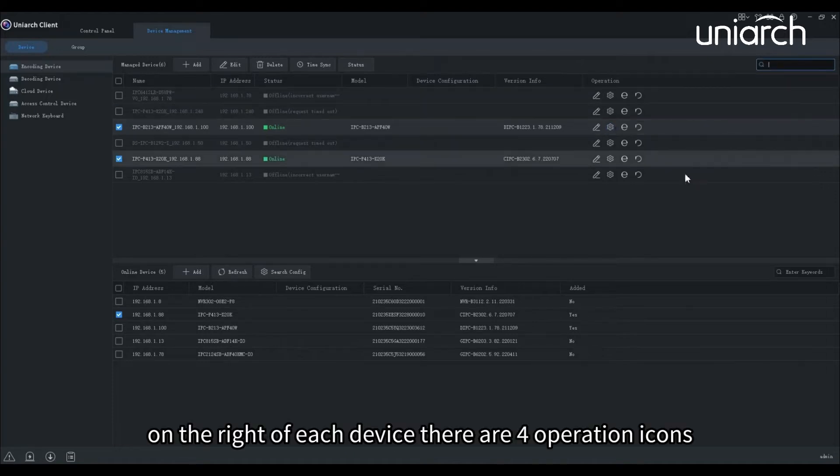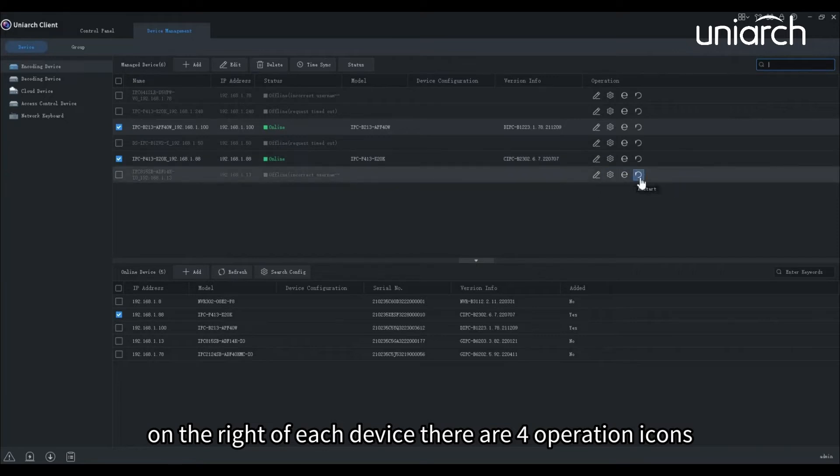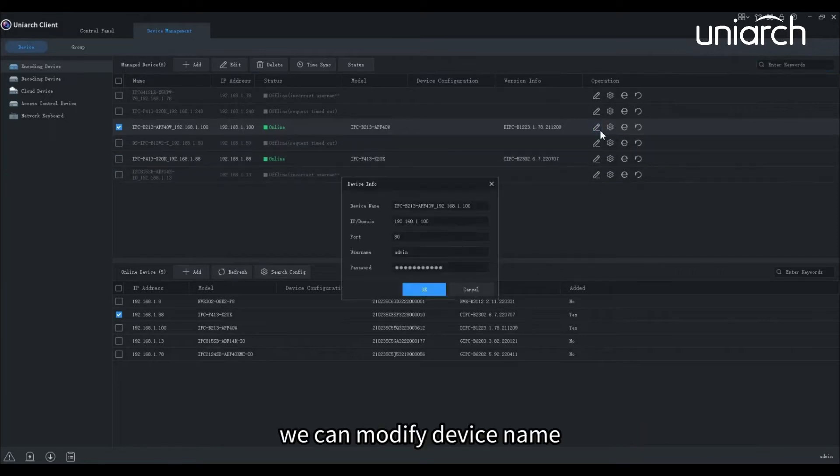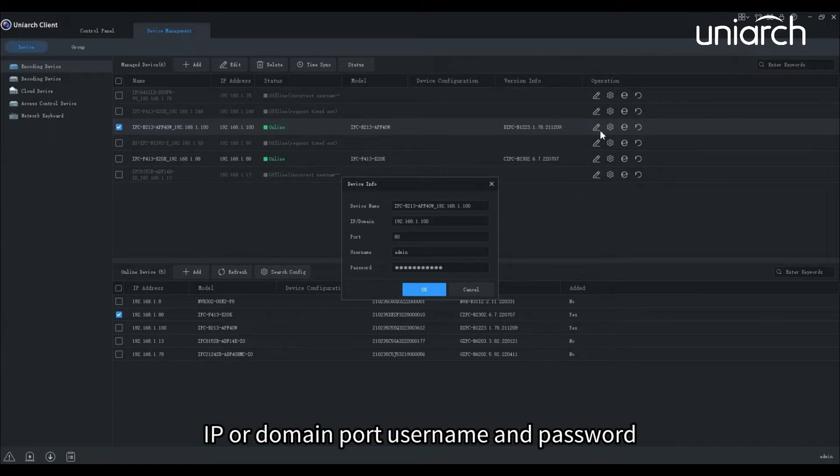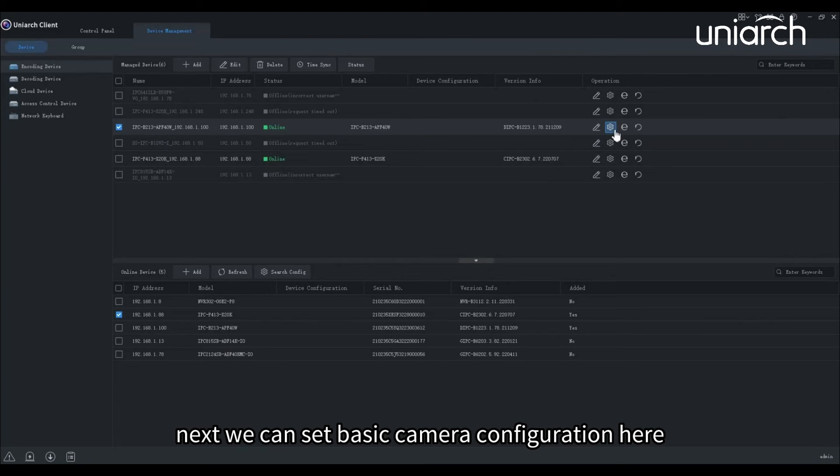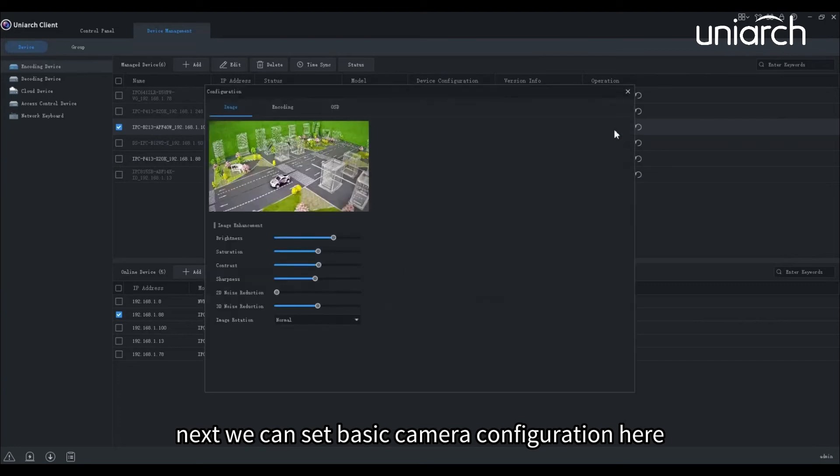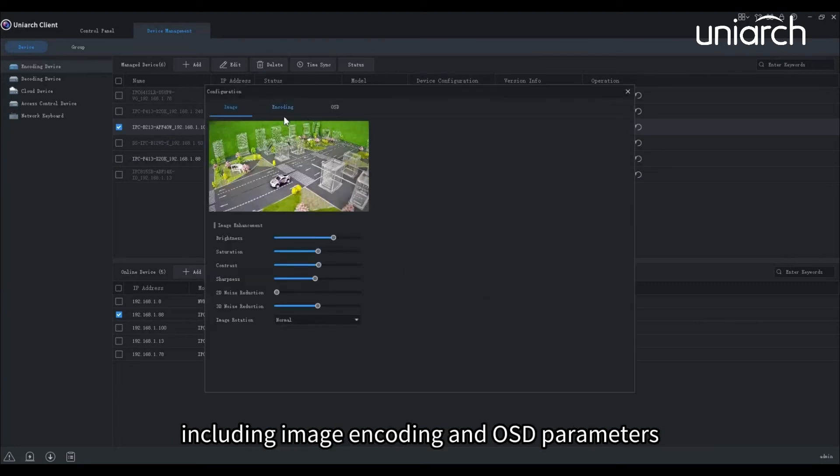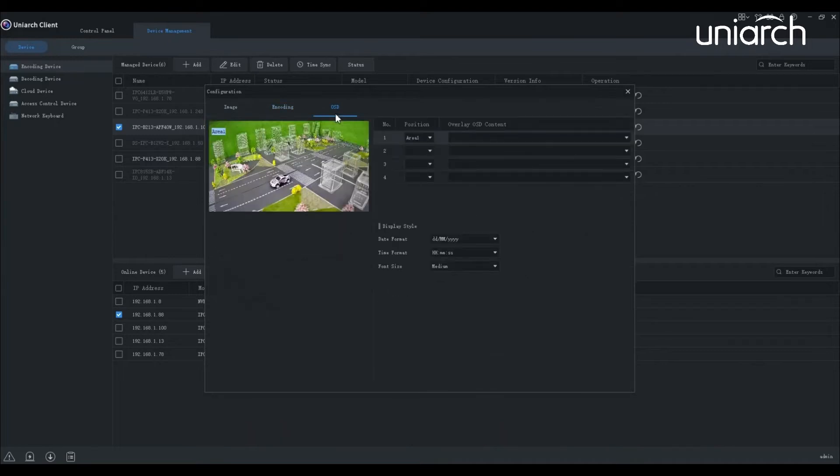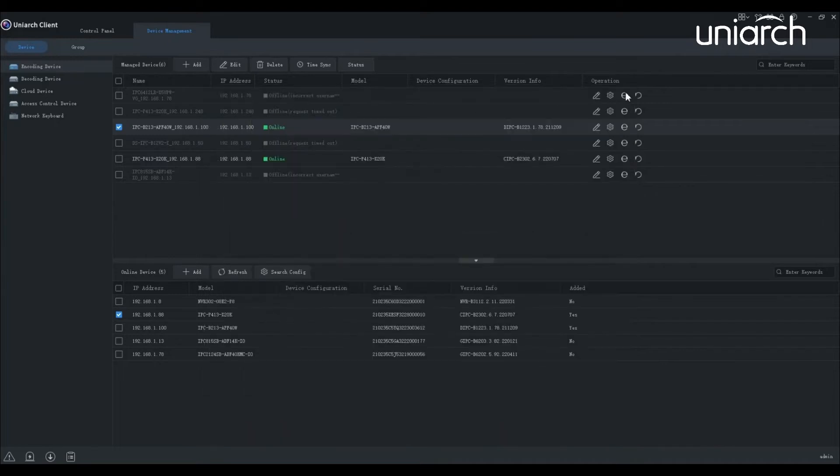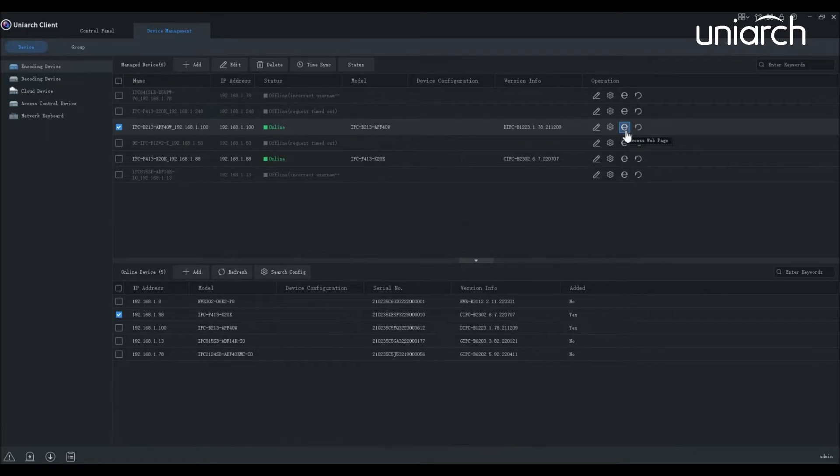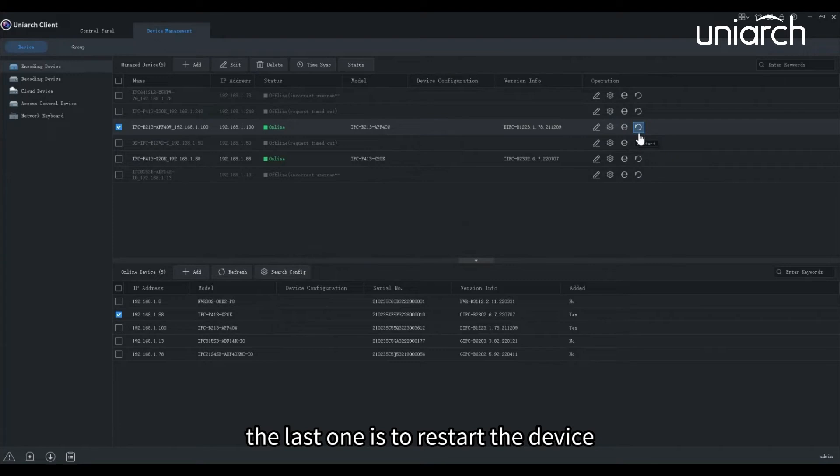On the right of each device, there are four operation icons. Click the first icon, we can modify device name, IP or domain, port, username, and password. Next, we can set basic camera configuration here, including image, encoding, and OSD parameters. For more parameter settings, we can access its web page from here. The last one is to restart the device.